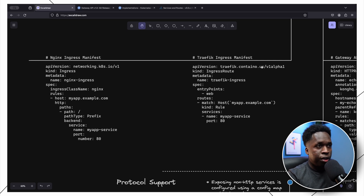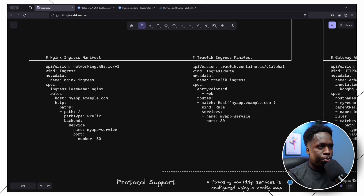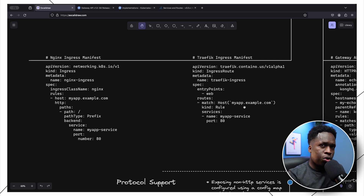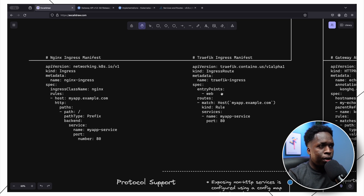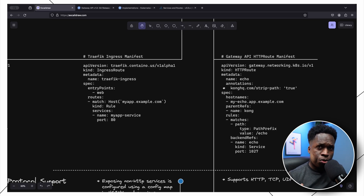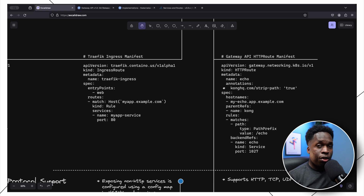With the Traefik ingress manifest, Traefik chooses to do it differently — it installs its own custom resource definitions. Here we have the Traefik API being called to create a resource, and the IngressRoute custom resource definition has been added to the cluster. The configuration is a bit different from the nginx ingress object, but we're essentially defining the same thing: paths to call inside the application, the hostname, and the backend service.